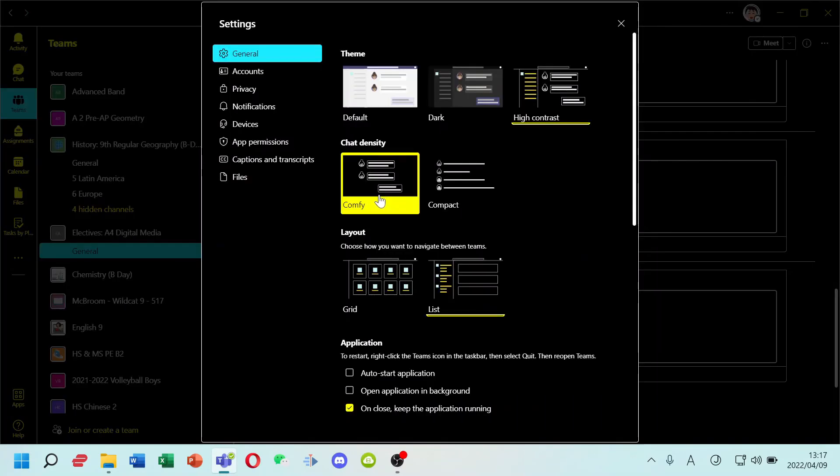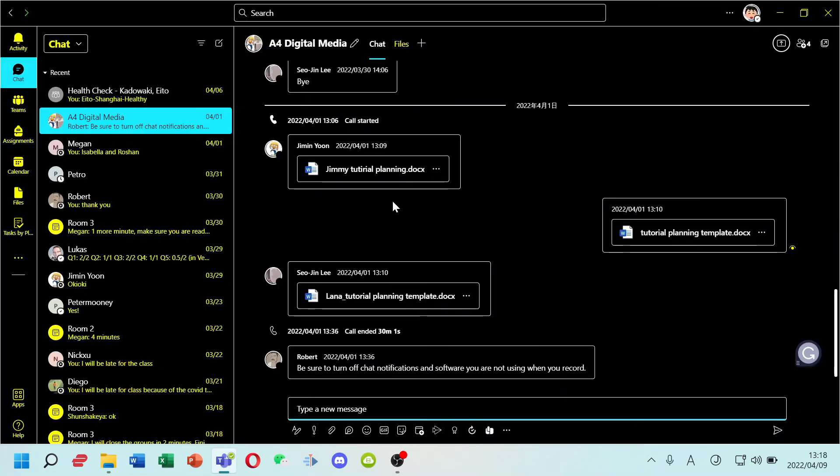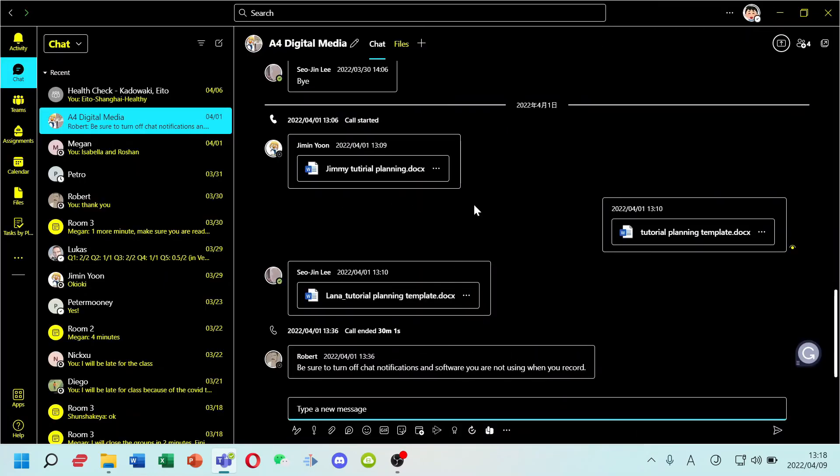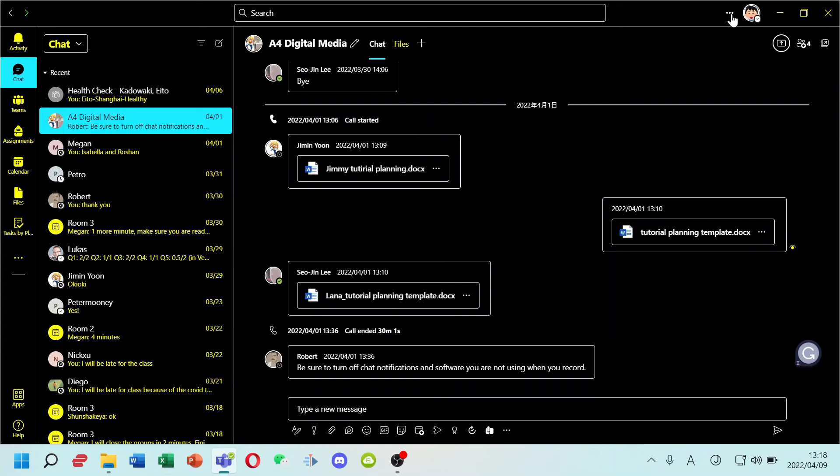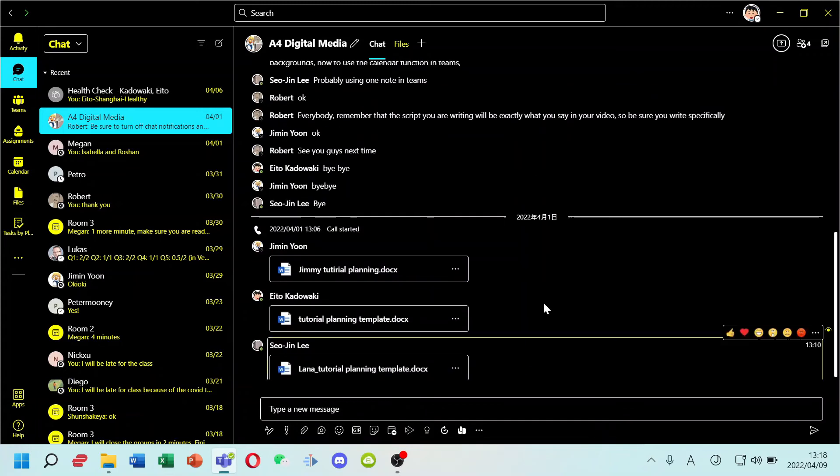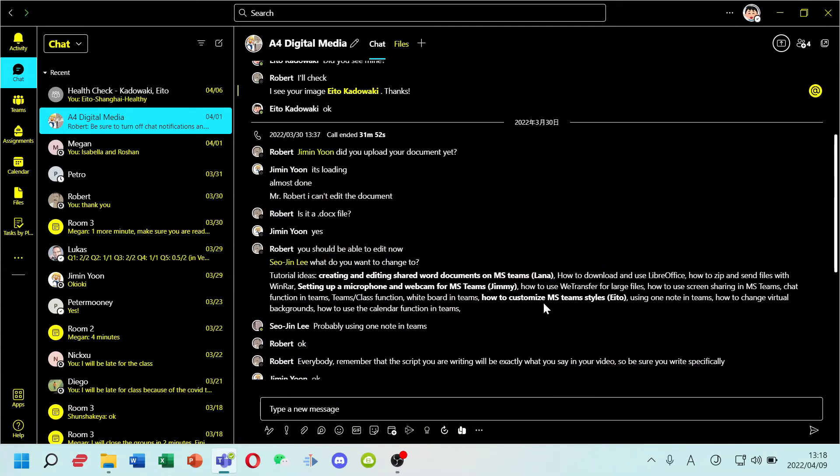So, for chat density, you can literally change your density of chat. This is what comfy looks like. This is what compact looks like.